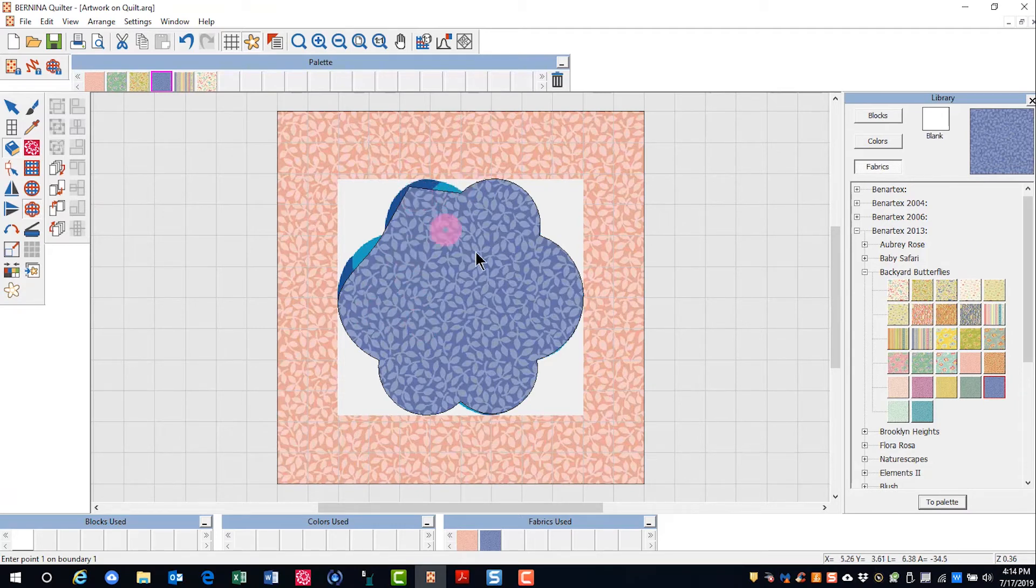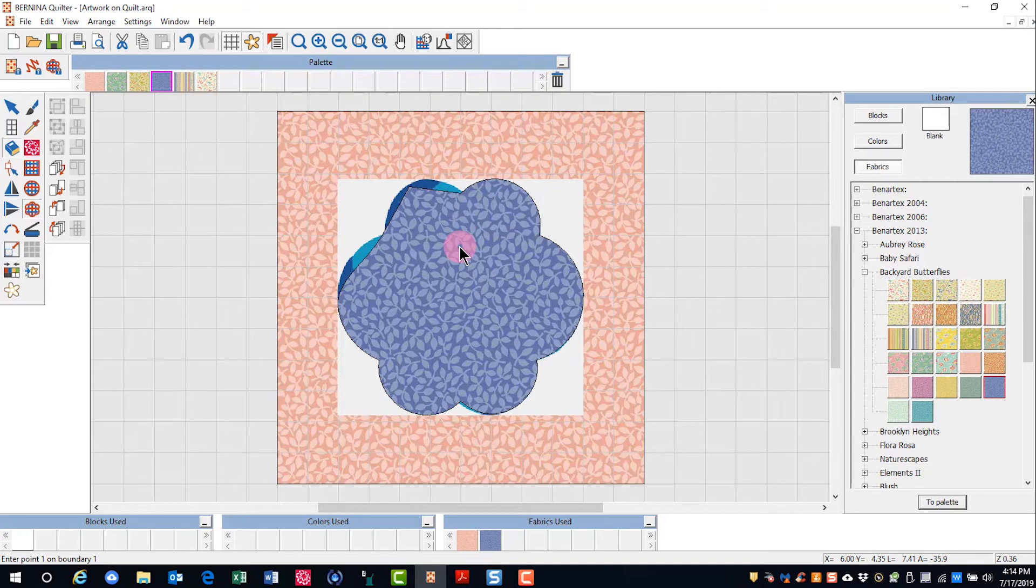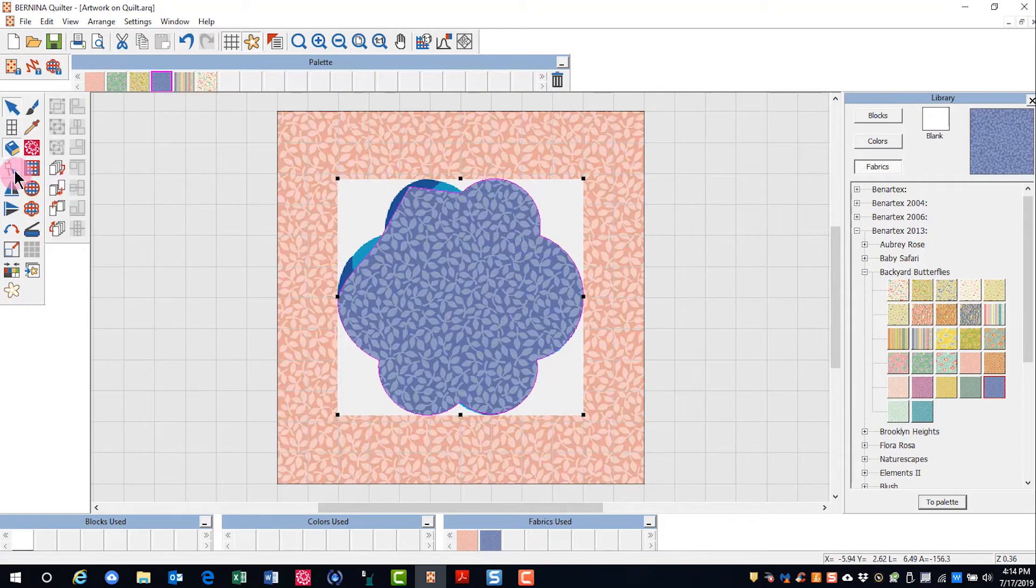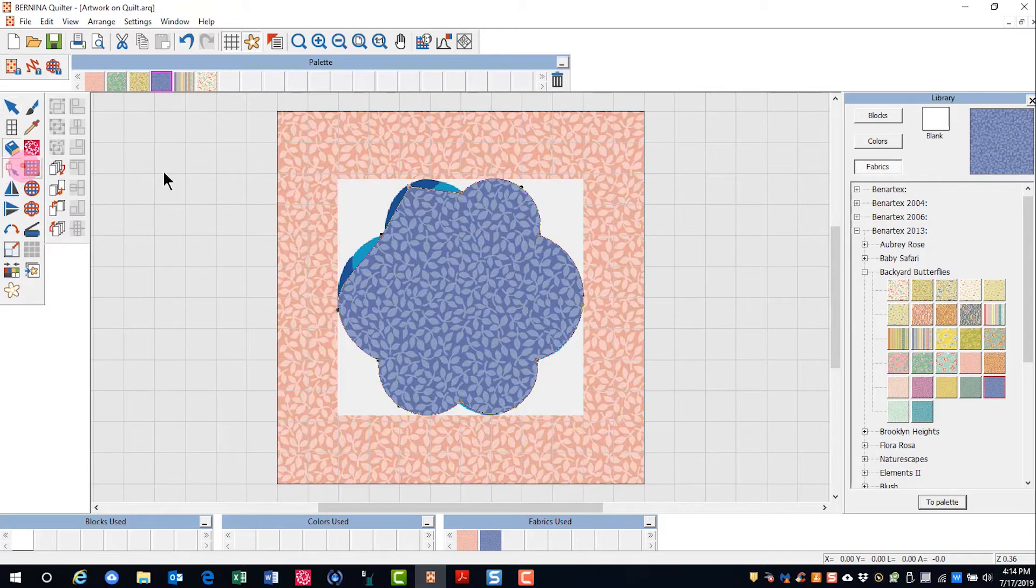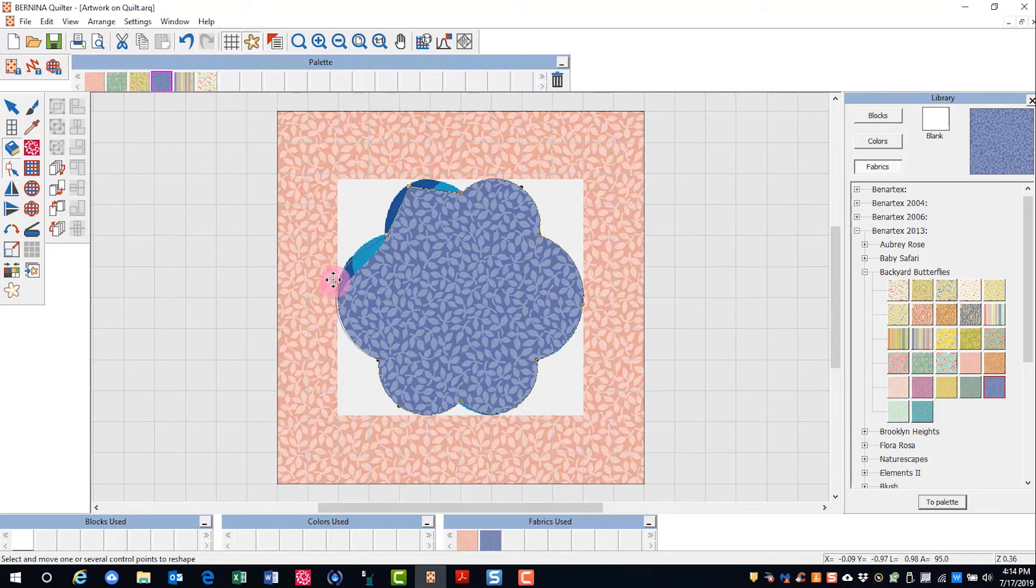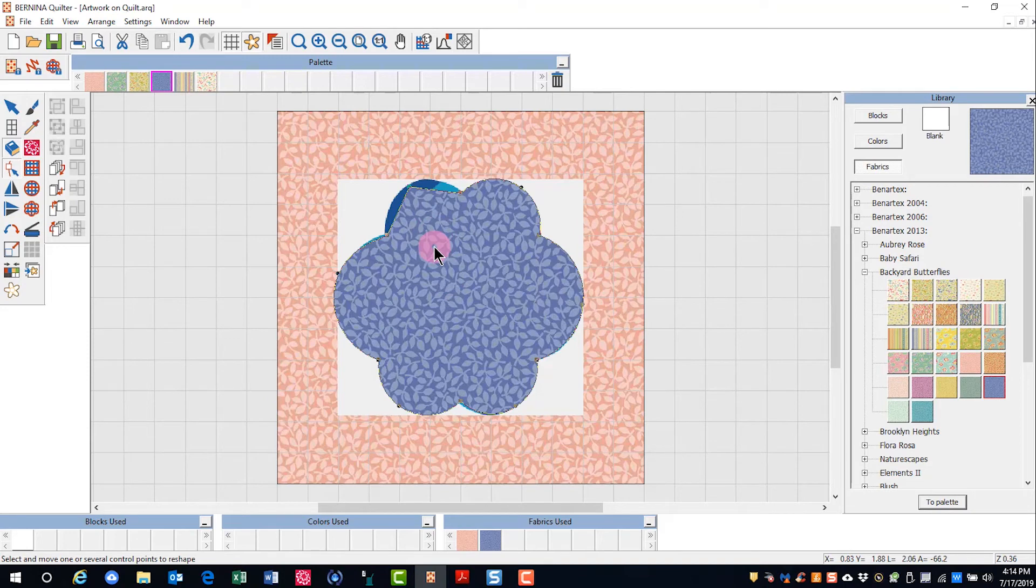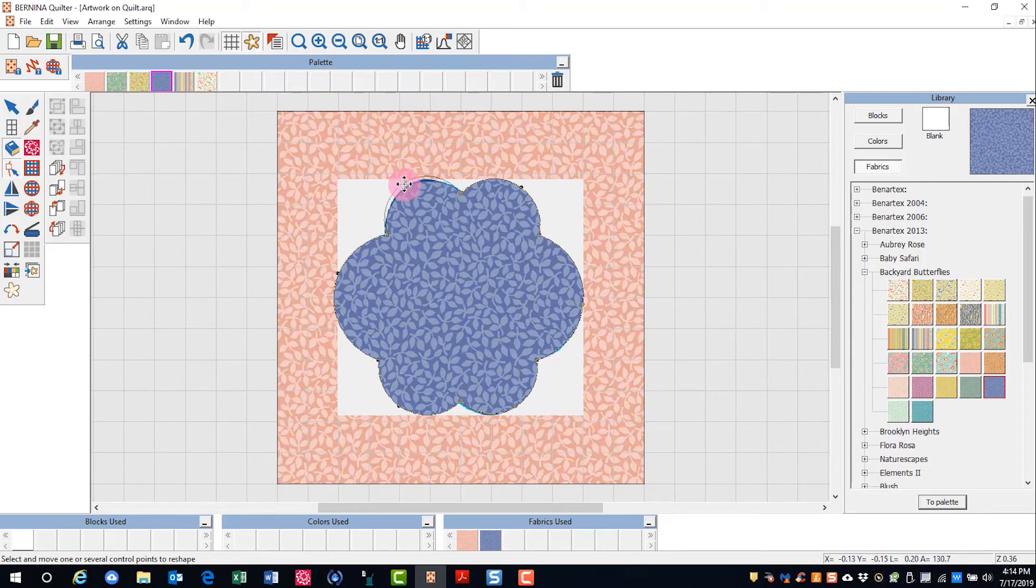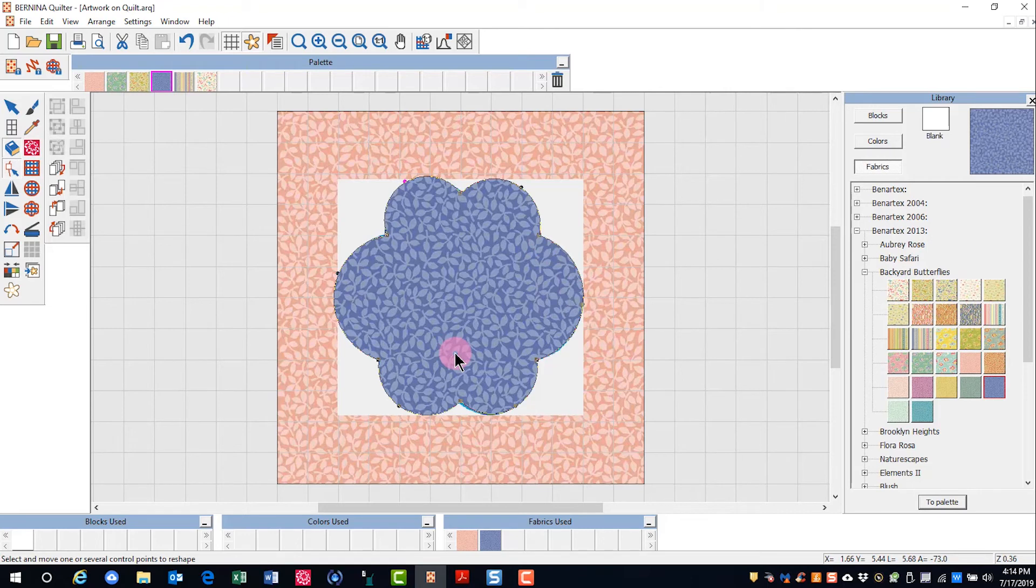As you can see, I made a mistake when I created this applique piece. No worries. We have Reshape as well. I can move control points. I can change control points here. There's a left click that should have been a right. I select it and press the space bar. I can add points. I can delete points. The same kind of reshaping applies to these shapes as you find in the embroidery canvas.